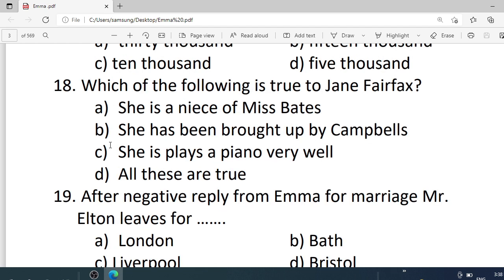Number 18. Which of the following is true to Jane Fairfax? Options are: A. She is the niece of Miss Bates. B. She has been brought up by the Campbells. C. She plays the piano very well. D. All these are true. Correct option is D — all these are true.